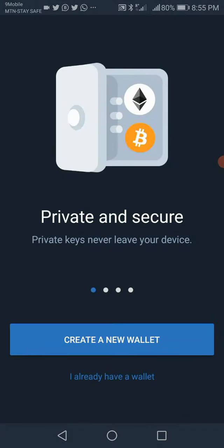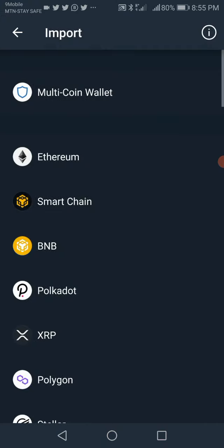This brings up a new page. You don't need to click on 'Create a New Wallet' because you are not trying to create a new wallet. You already have a wallet which you are trying to import, so click 'I Already Have a Wallet.'